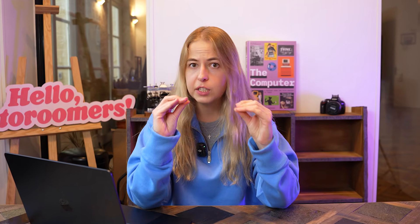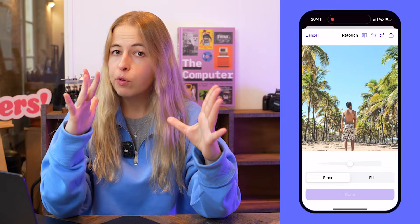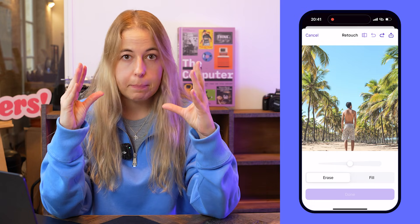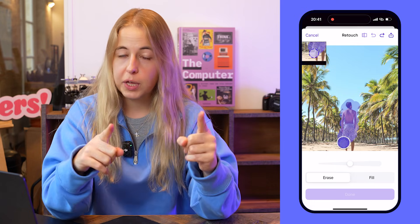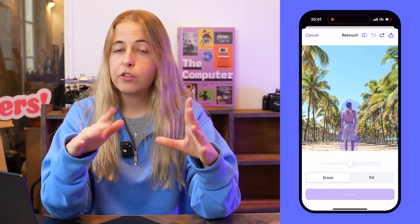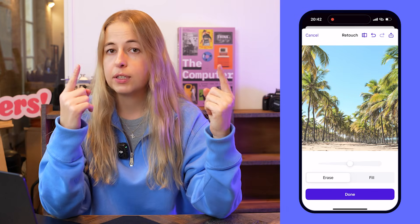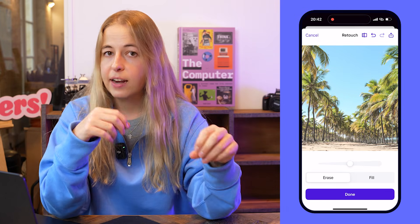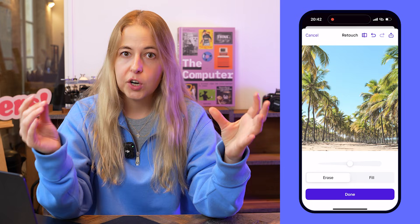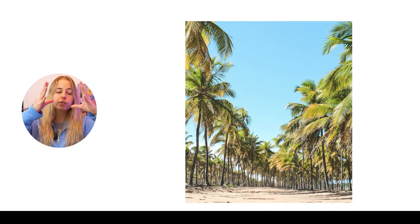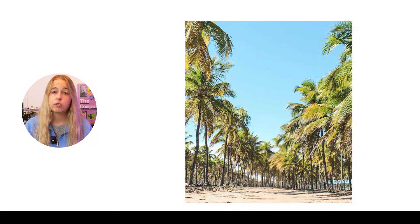What happens when the background is more complex? Let's take this image with a lot of little details, lots of palm trees. Can we remove that man from this picture and still make the picture look natural? Yes, we can. All you have to do is draw over that man — the man disappears. PhotoRoom analyzed the background and understood that what you need where the man used to be is palm trees. So it looks super natural and realistic.